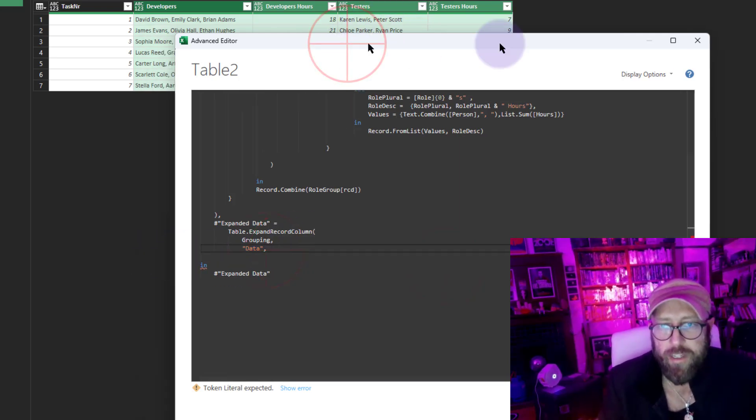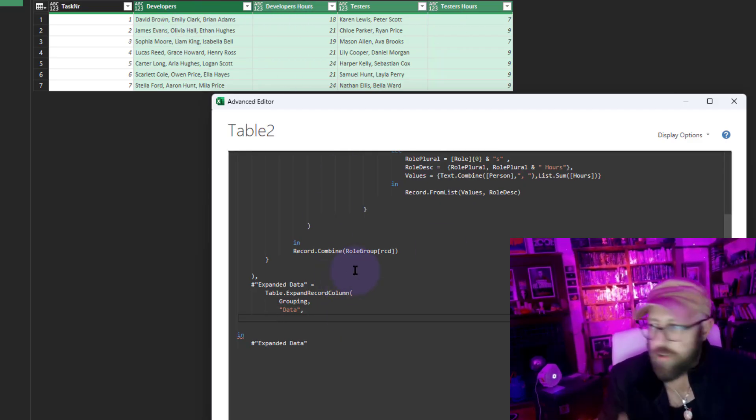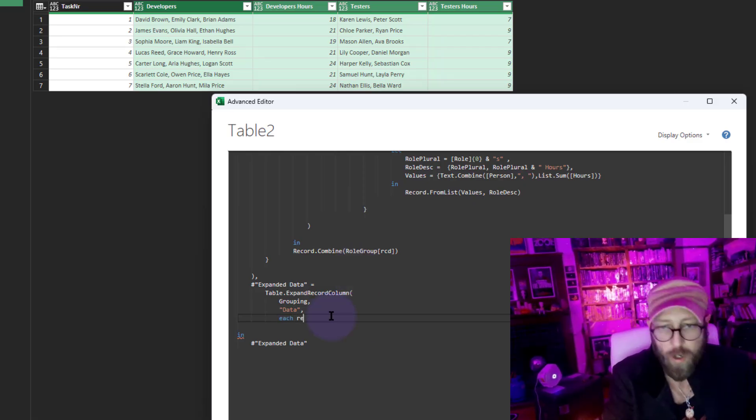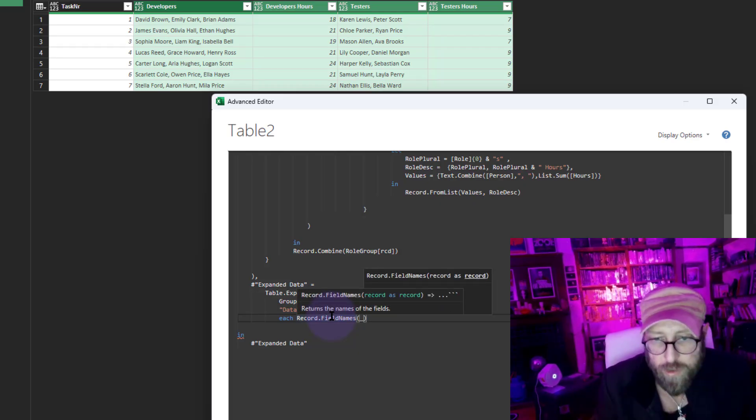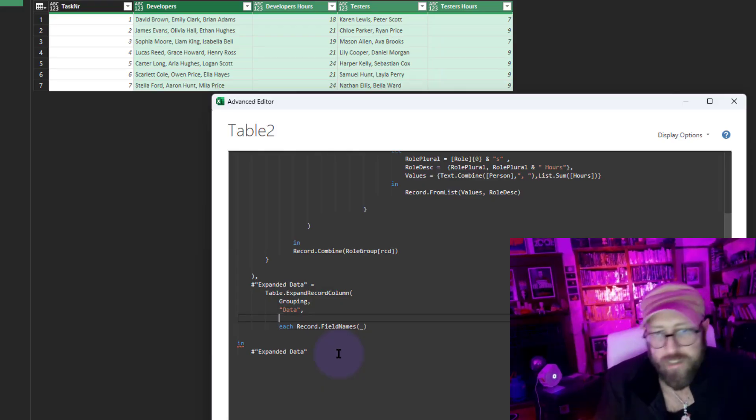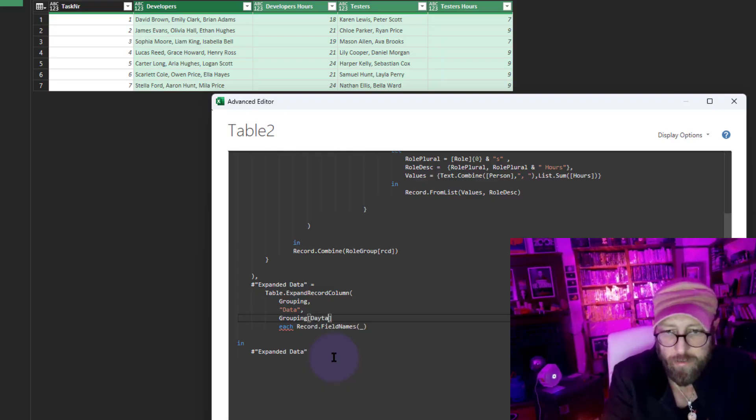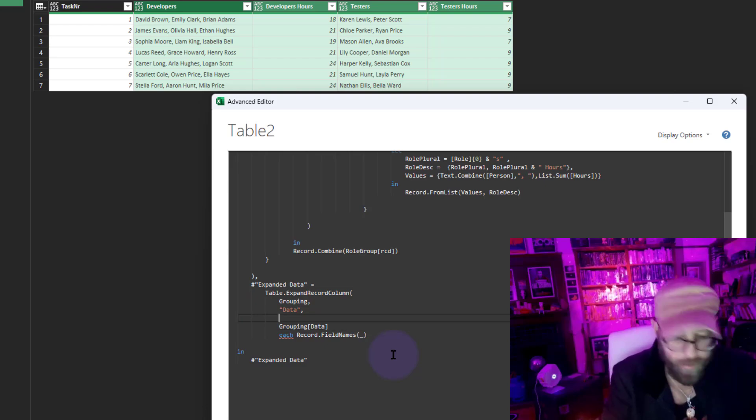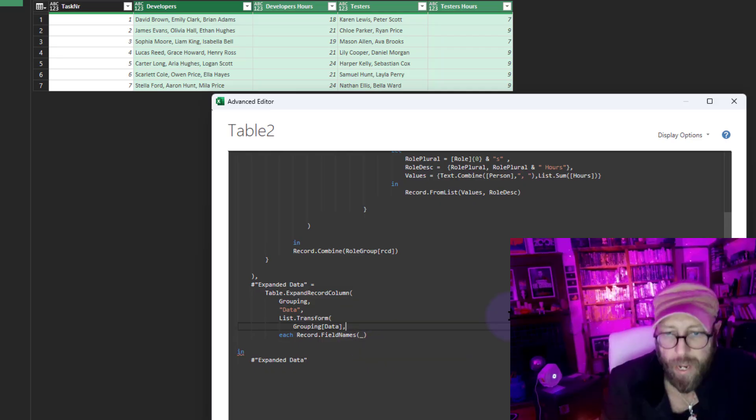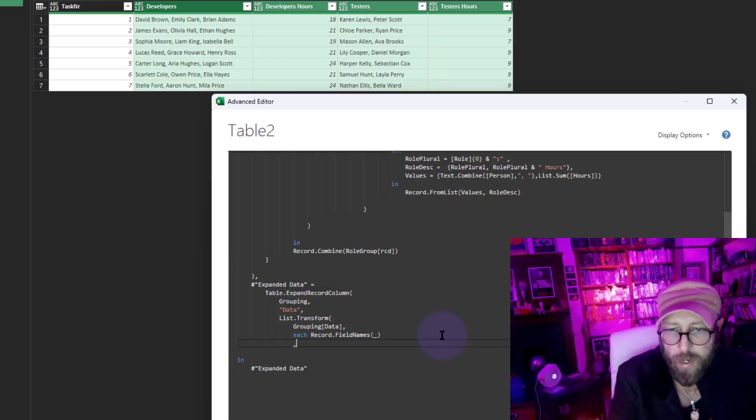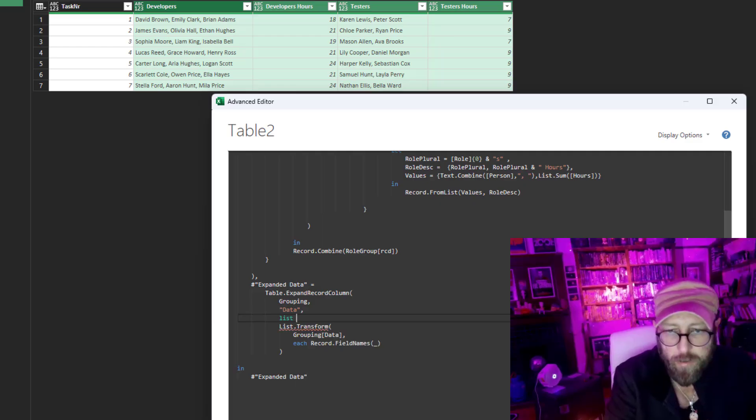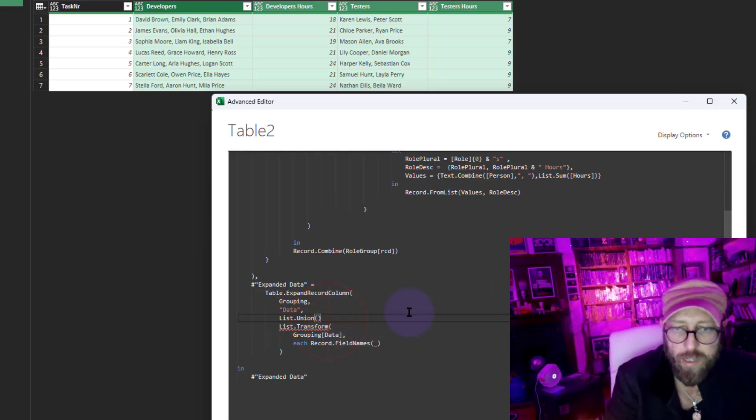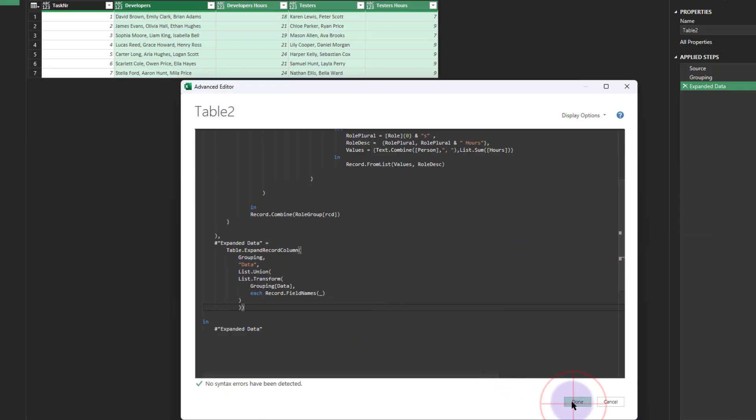First thing I'd like to do is get the column headers from the records. I'm going to say each Record.FieldNames—give me the field names because those are going to become the columns. Second step is I want to grab everything from grouping the data. I'm going to say List.Transform the grouping data, then each of the record field names. Now I want to say List.Union, which returns a union of all the list values found in the input.